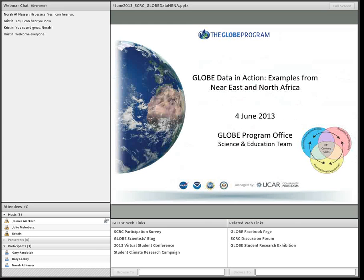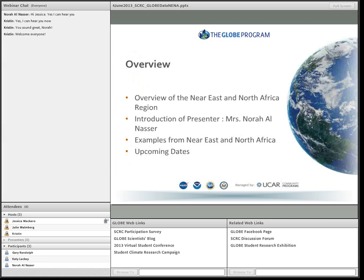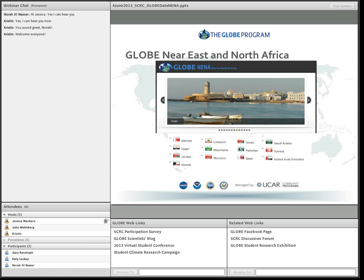Today's webinar is a continuation of our Globe Data in Action series, and today we are looking at examples from the Near East and North Africa region. I'm going to show a little bit about the region, introduce our presenter, she will provide examples from the region, and I will wrap up with upcoming dates for the remainder of the Student Climate Research Campaign.